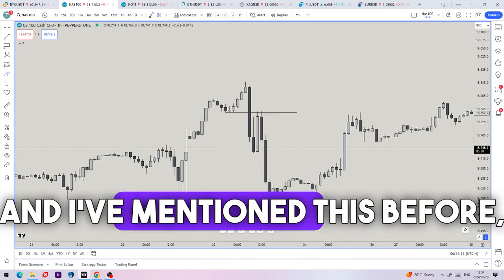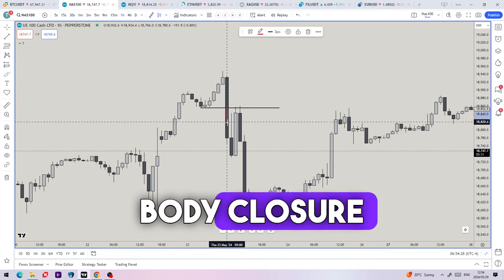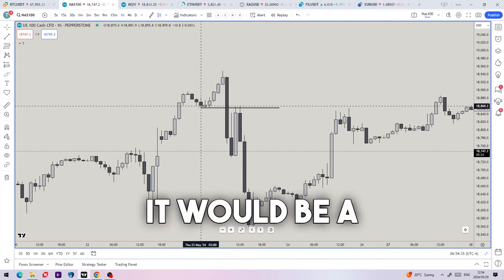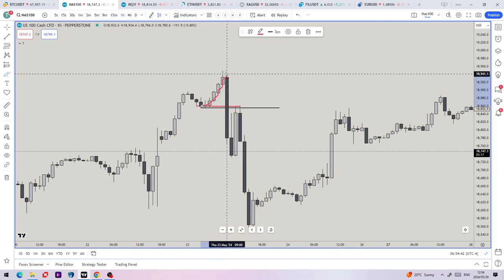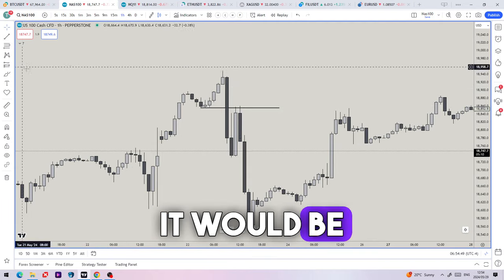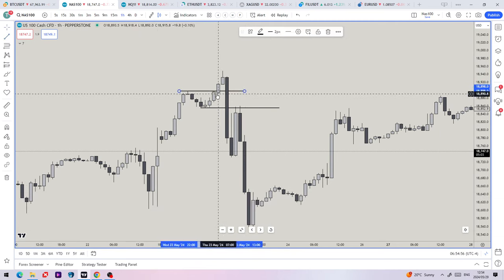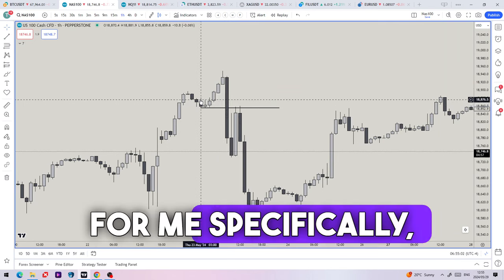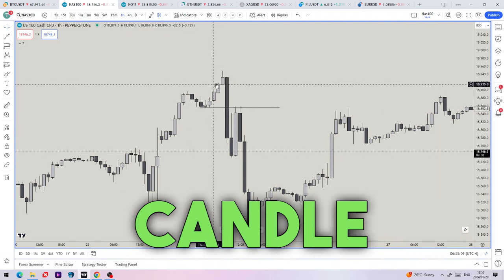A change in the state of delivery for me and my model would be candle body closure below the lows. For ICT it would be a wick through the opening price of the series of up candles that form. For me it would be a close below, and for TCM guys it would be the order block that forms in liquidity — specifically any wicks through or closes through here would be a change in the state of delivery. For me I would want a close through the most recent down candle range to the left of current price.